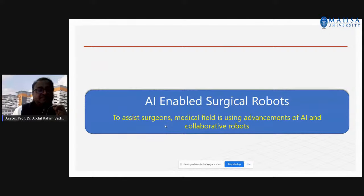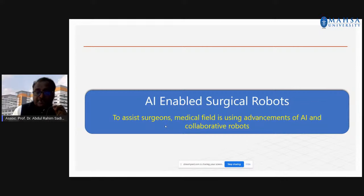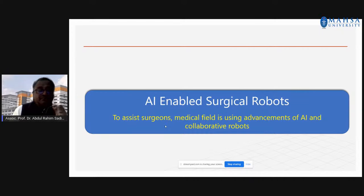Nowadays, artificial intelligence penetrates all industries, especially medical industries and surgery — because today's topic is surgery. AI combined with robots will assist surgeons, and many researchers are working on AI-enabled surgical robots.